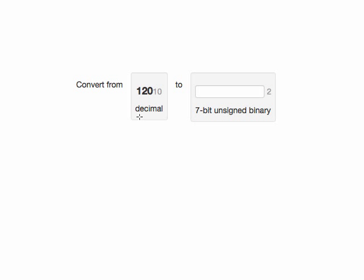A straightforward way to convert from decimal to unsigned binary is to take the decimal number and repeatedly divide it by 2, looking at the remainder bits. Those remainder bits make up our binary number, starting from the least significant bit and moving to the most significant bit.